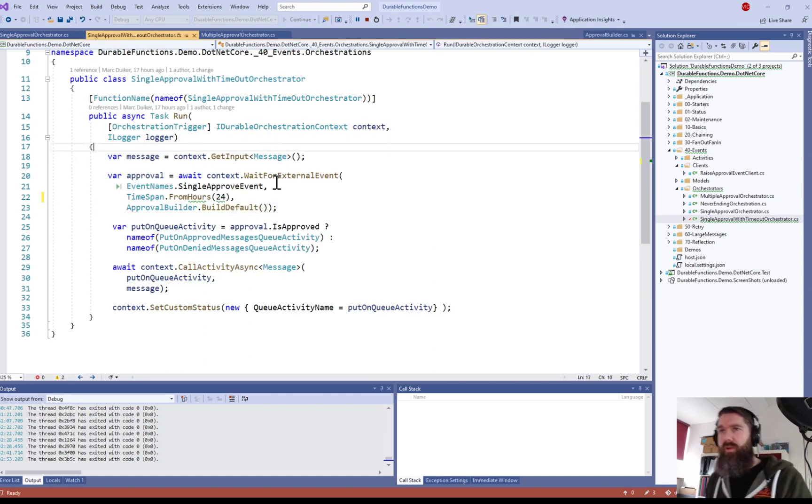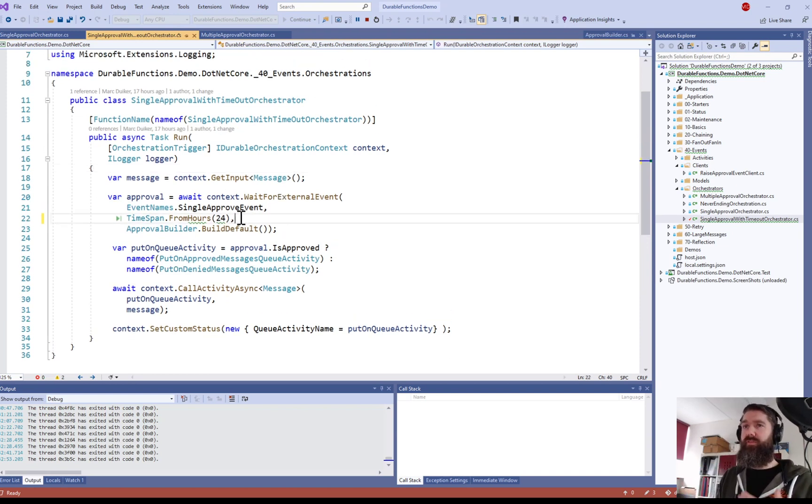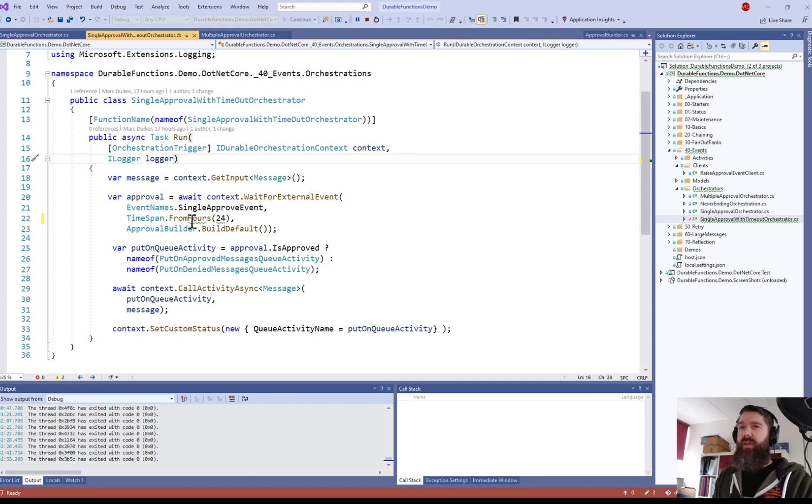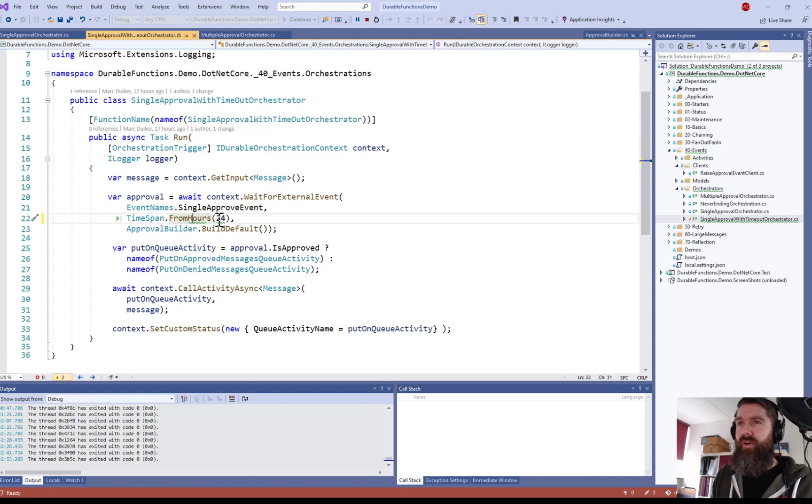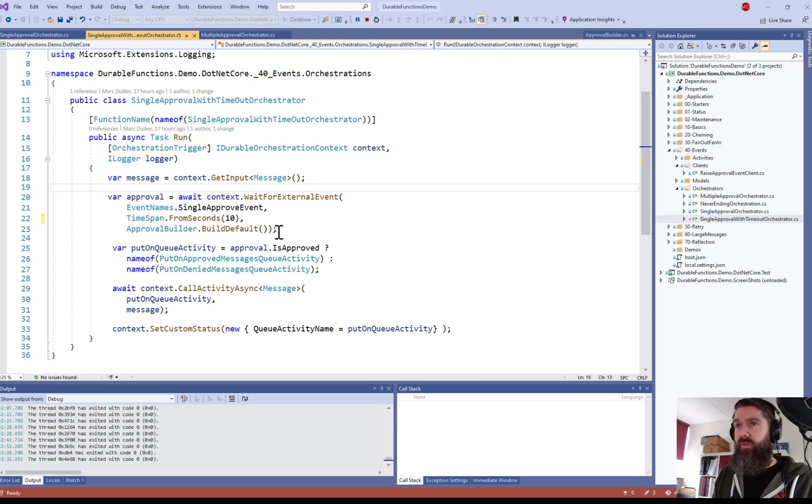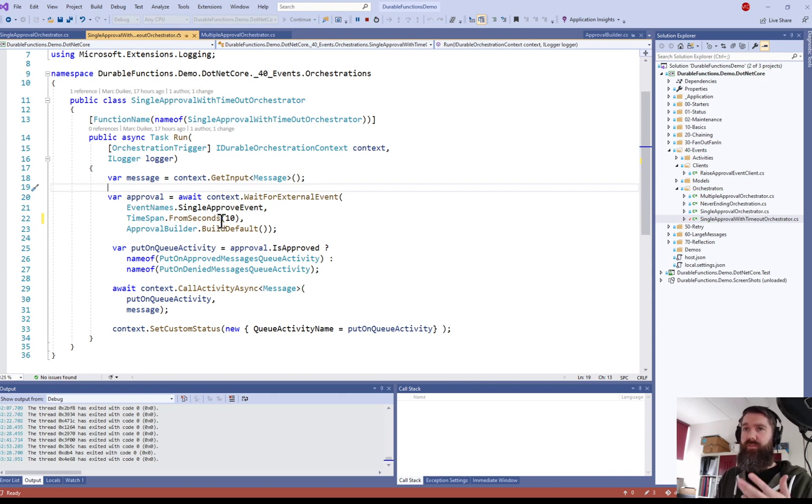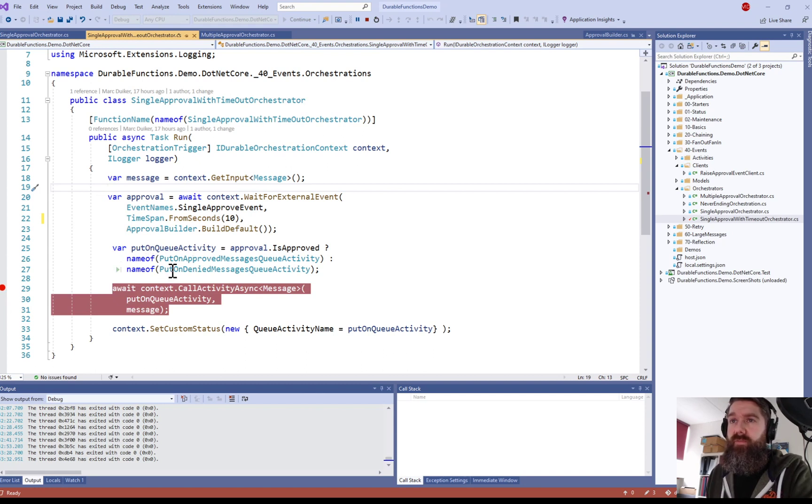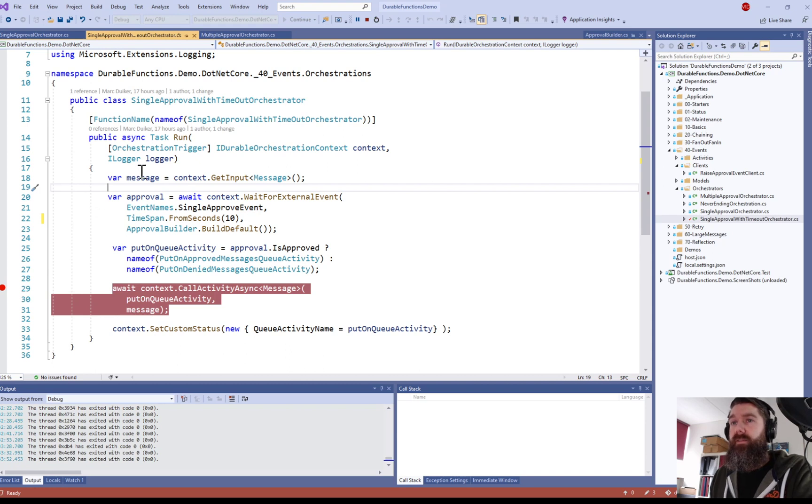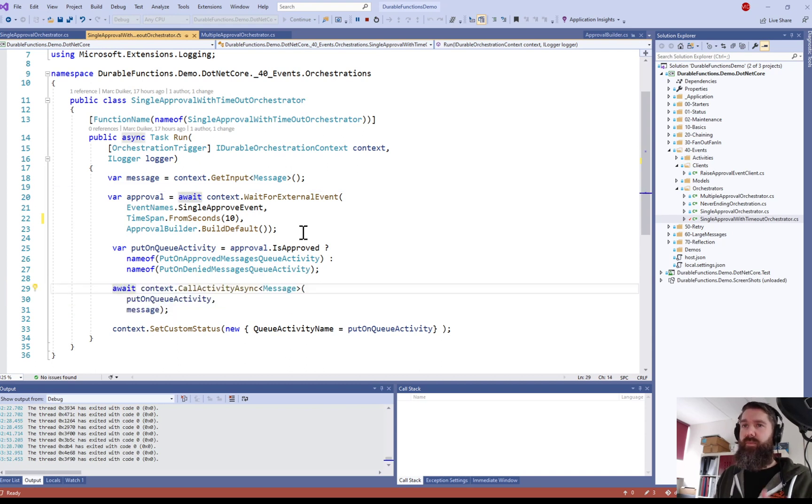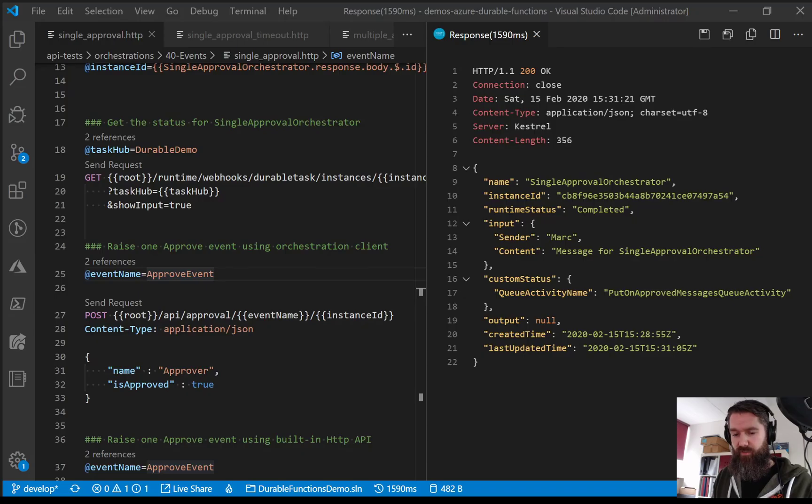So this is a much more robust way to wait for external events because events might happen or they might not. So in case they're not happening we still have a fallback value to use. So I want to demo this but I'm not gonna wait for 24 hours so that's why it was set to 10 seconds. So let's set it back to seconds and let's do that demo. So in this case we're going to start this orchestrator and we are not going to send an event. So in that case after 10 seconds it should actually use the default value so false. So then we expect the put on queue activity to be the put on denied messages queue activity.